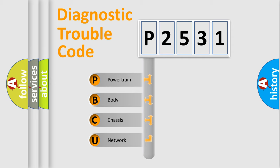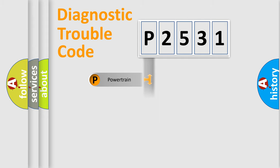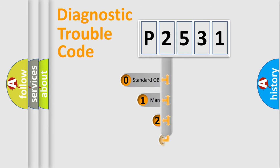We divide the electric system of automobile into four basic units: powertrain, body, chassis, and network. This distribution is defined in the first character code.